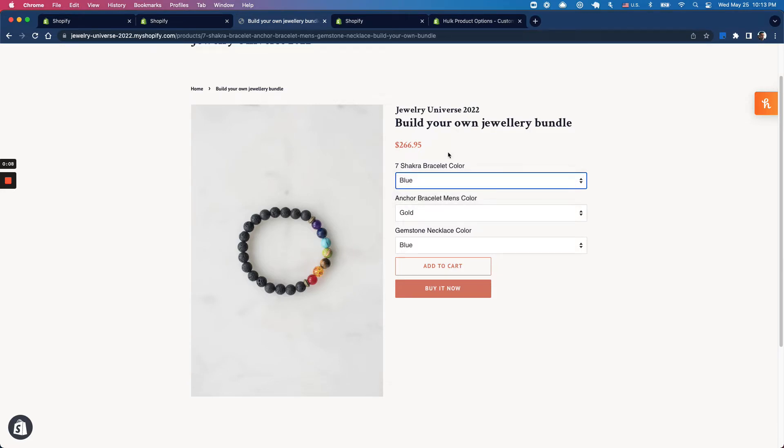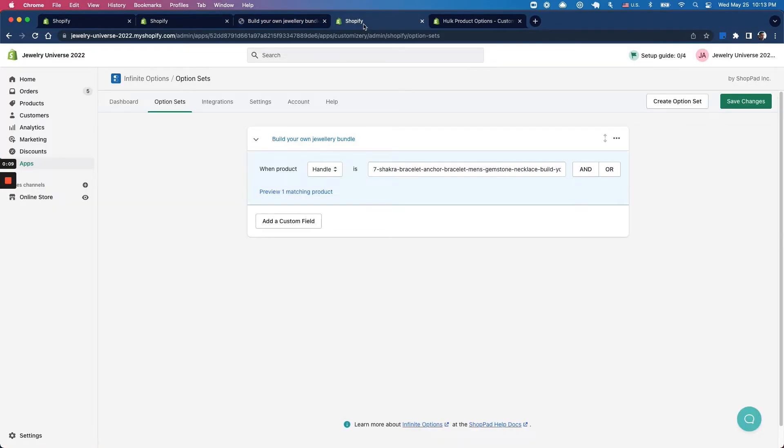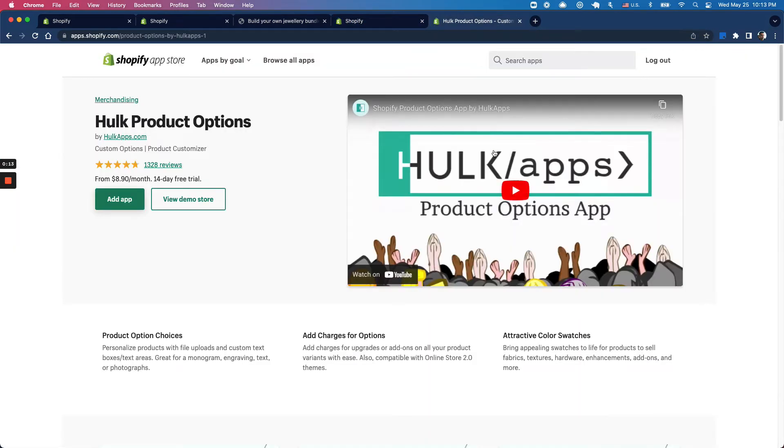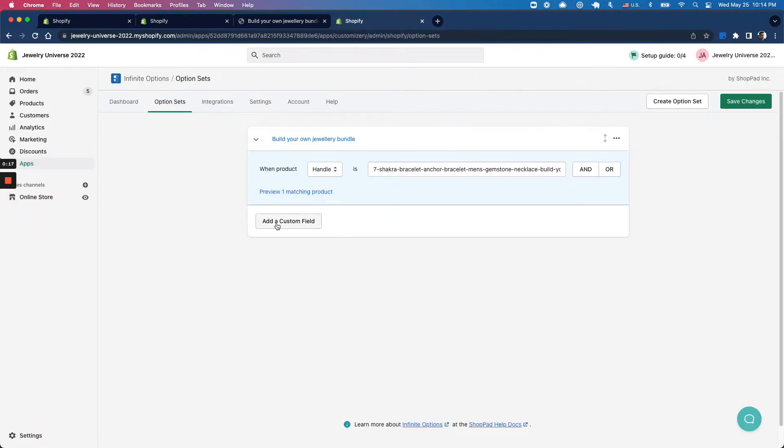However, sometimes you may already have an options app set up like Infinite Options by Shoppad or Hot Product Options. So in this video, we'll go over how to set this up using the Infinite Options app.